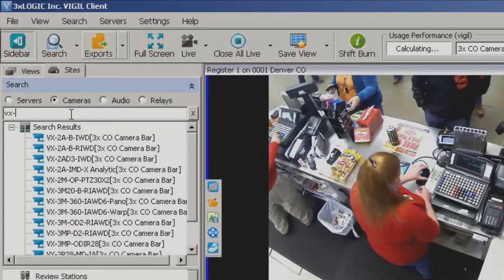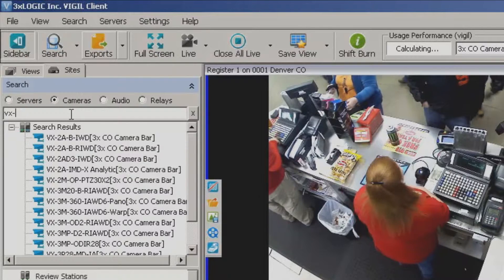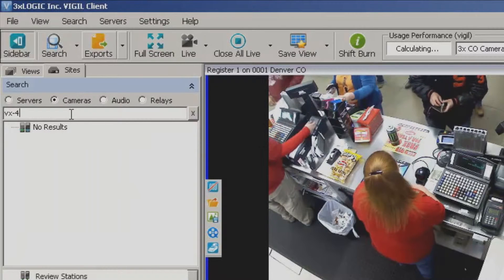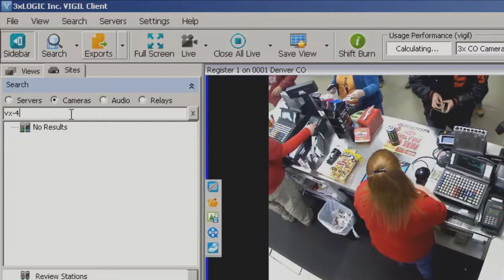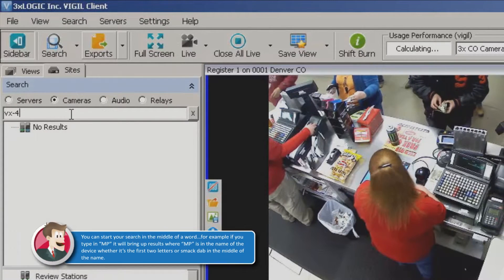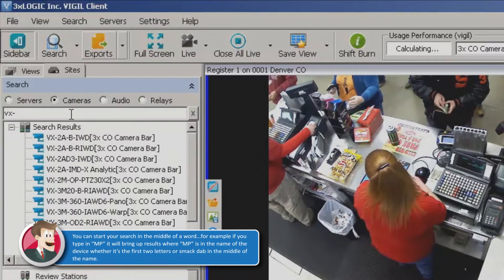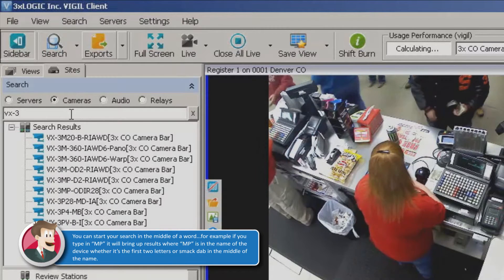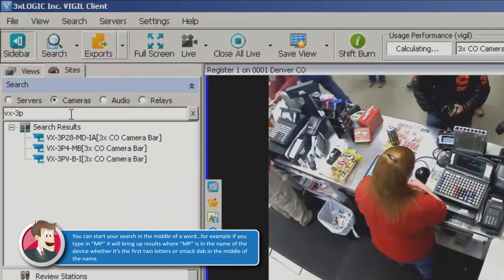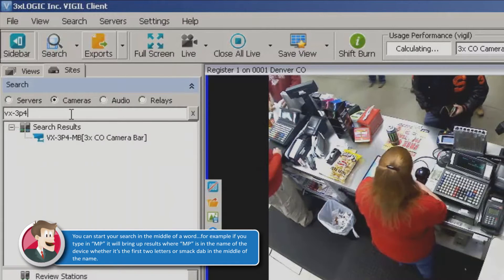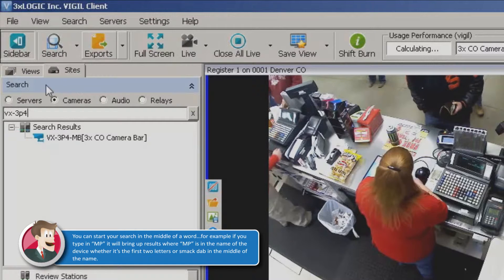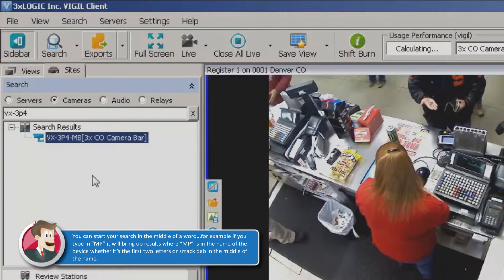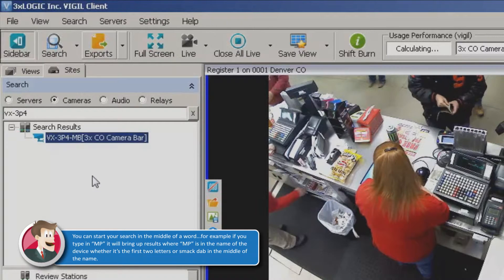As I start to type, notice it starts to auto-populate all of the results. So let's say there's no VX4 — what is that one called? VX-3P4? Yeah, there we go. Notice now as I type this in, it gives me that result.